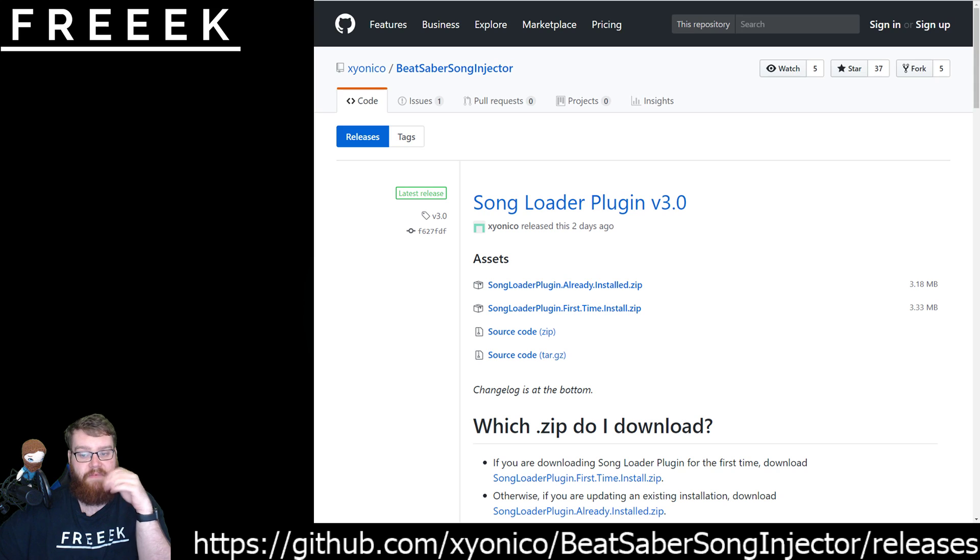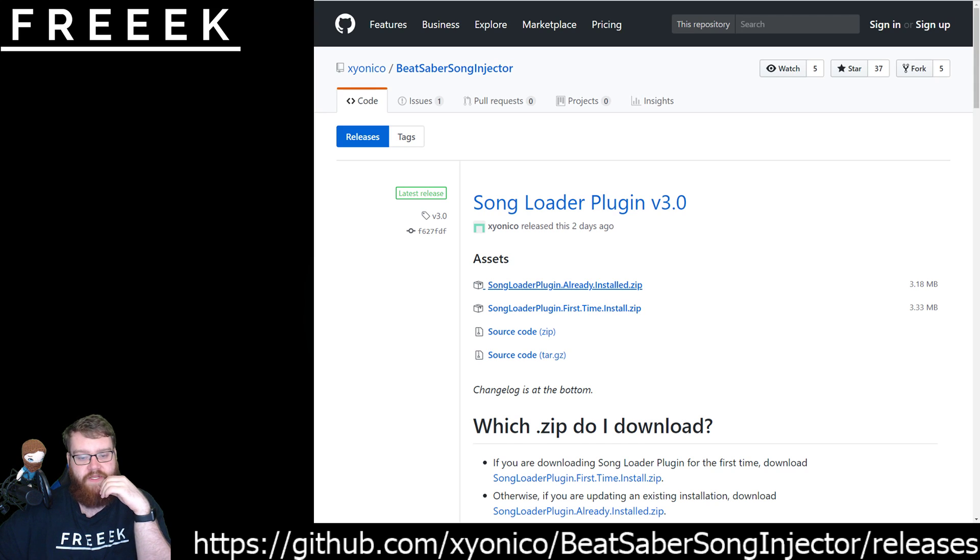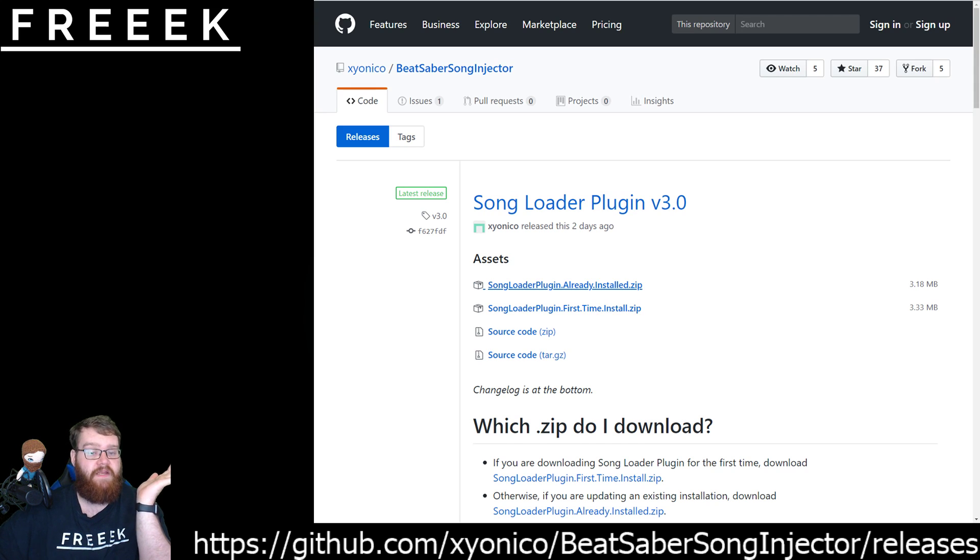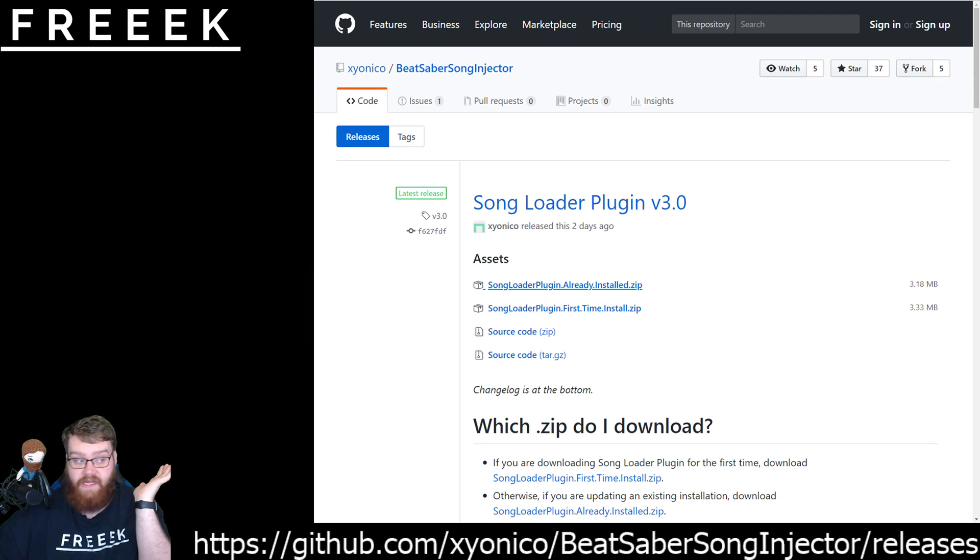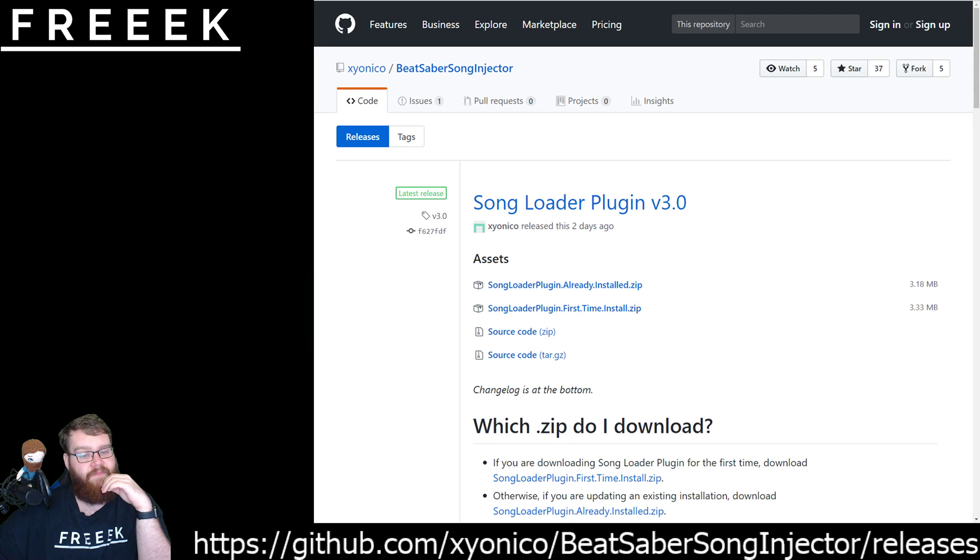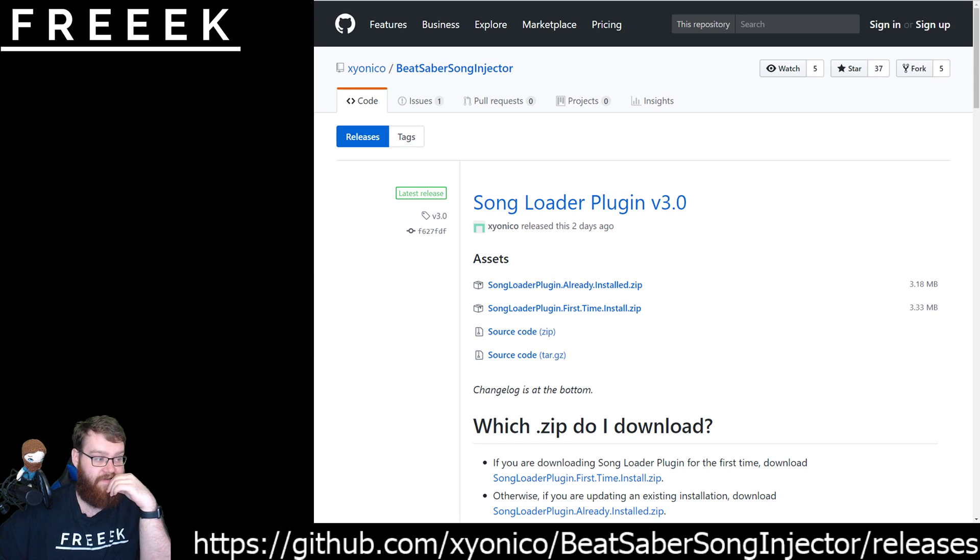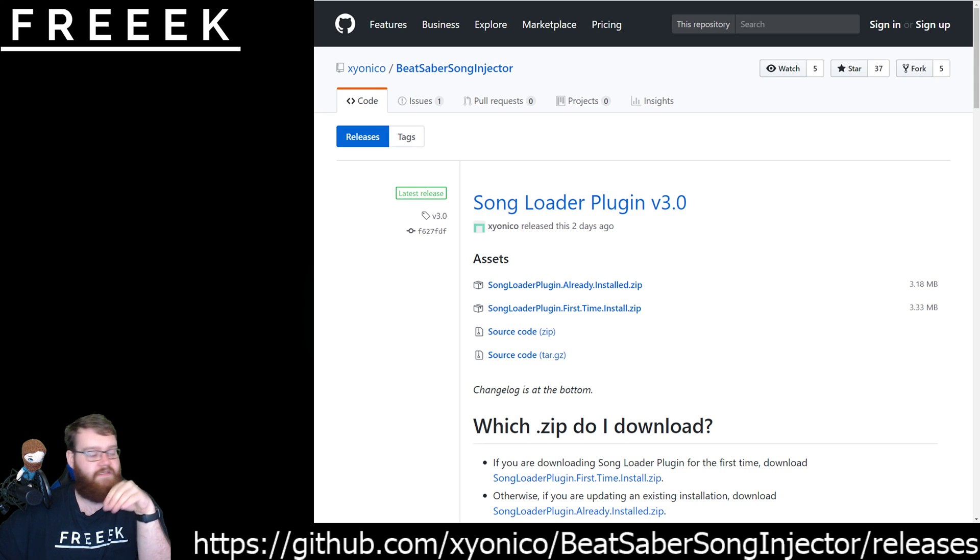Straight up in this case you can see we're on version 3.0, I'm sure many more are to come but immediately in the middle here you're going to see these two links where it actually says already installed and first time install. In this instance I'm going to show you how to do both but you need to just simply click on which one you need to download.